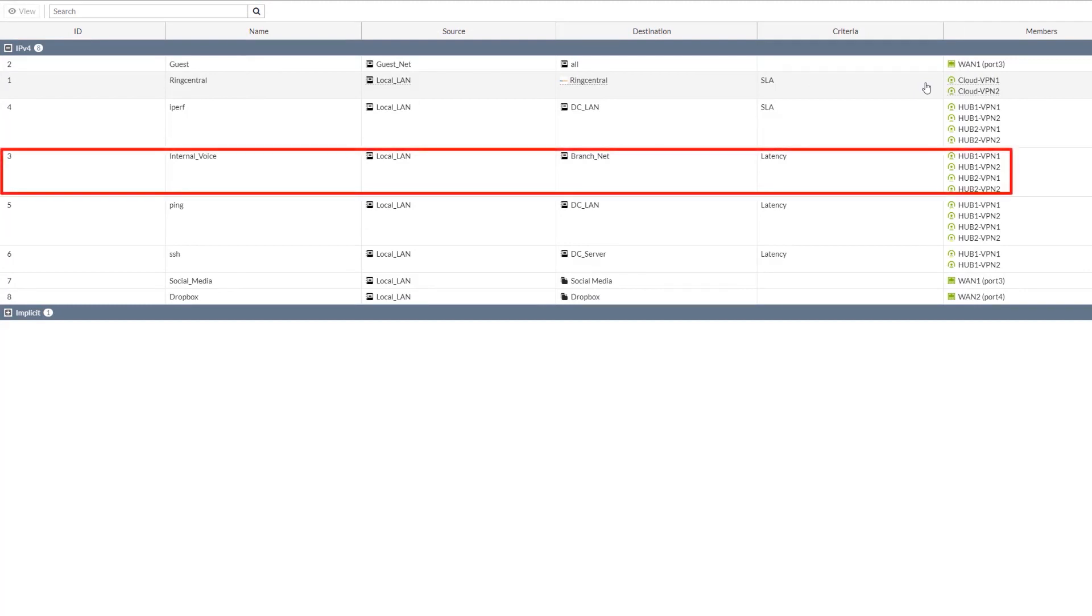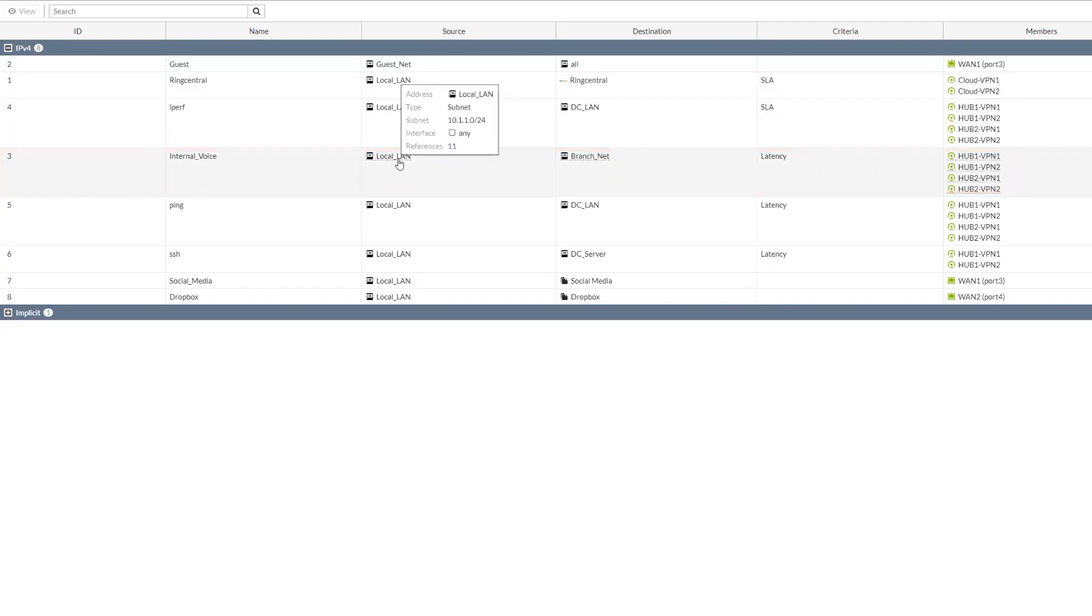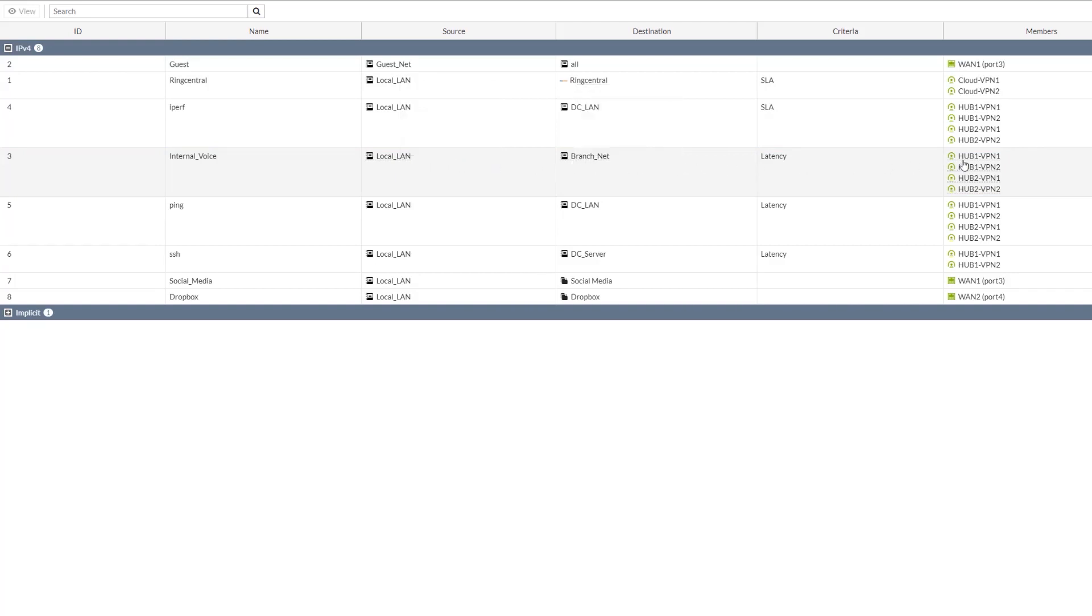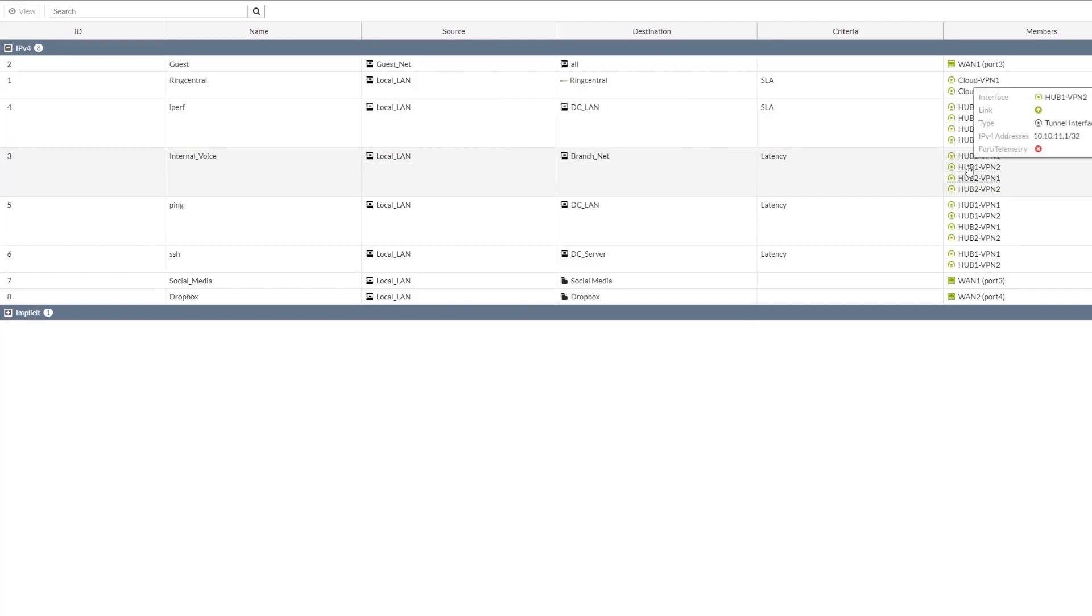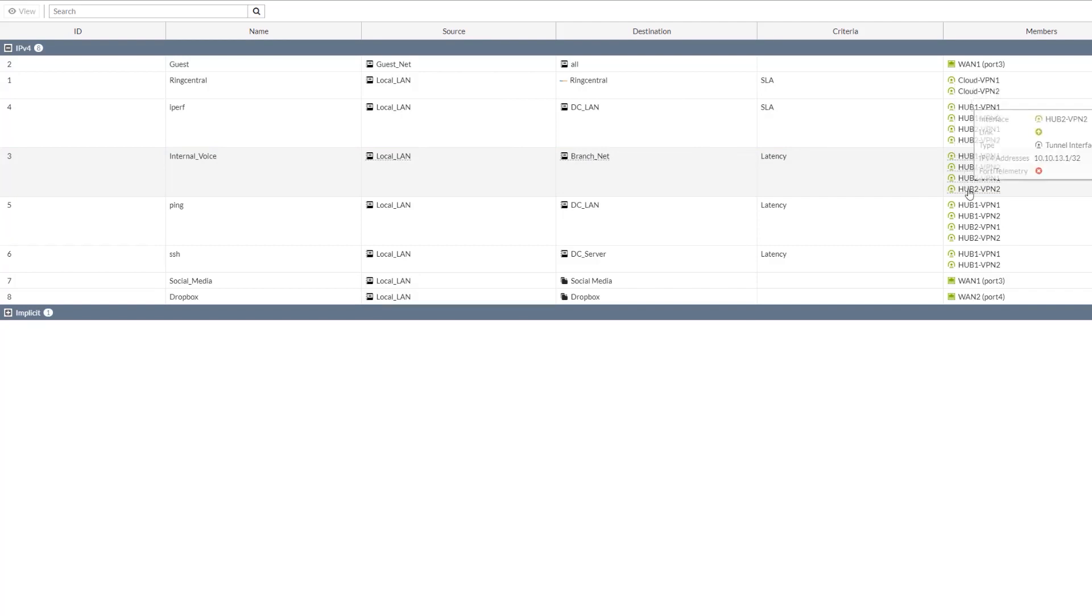The next one is internal voice, which is using the best quality strategy and spreading the load over the four different VPN connections spread across the different hubs: VPN 1 and 2 on Hub 1 and VPN 1 and 2 on Hub 2. I'm not going to go a lot into this, but this is for voice-to-voice calls.